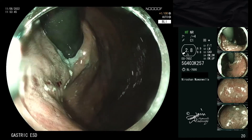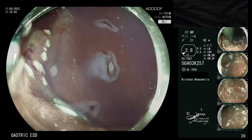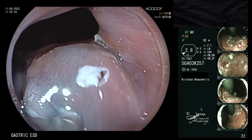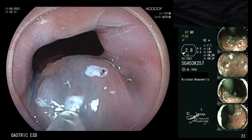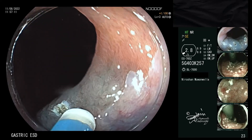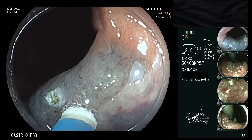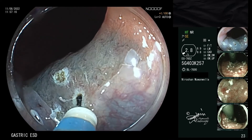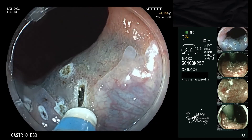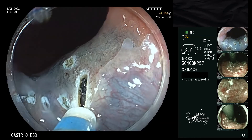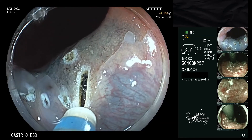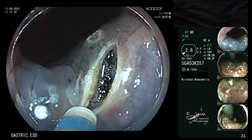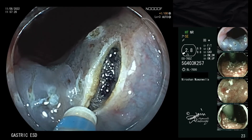The resection is started at the oral aspect. Following submucosal injection of a lifting agent, ideally the mucosal incision should be started at the 3 o'clock position. As the knife exits the gastroscope at the 7 o'clock position, this area would be the most difficult to approach, and therefore should be dealt with at the beginning.